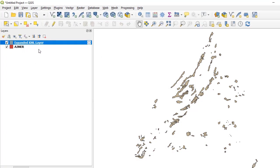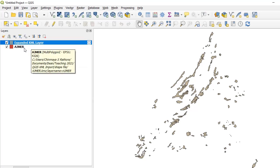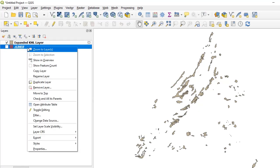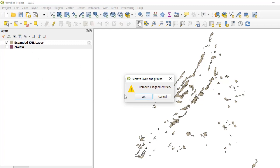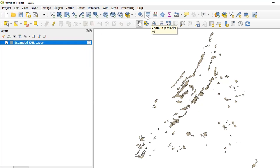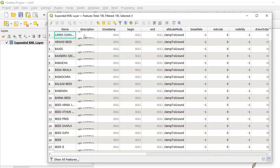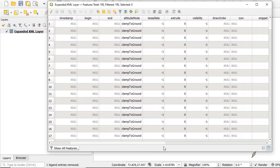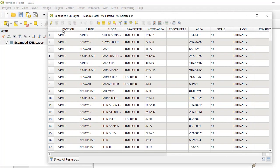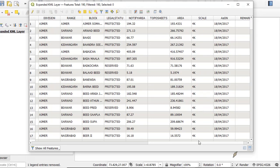A new layer is added to the QGIS layers panel. We can get rid of the old file if we want. If we open the attribute table of this newly created file, we find that not only are all the previous attributes there — if we expand the table we see that all the attributes that were packed inside the description field have now become independent fields inside the attribute table.